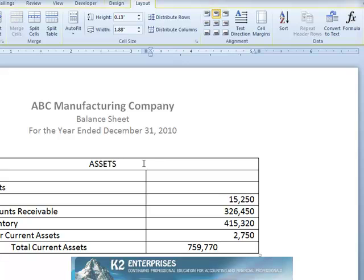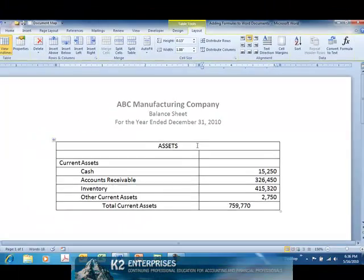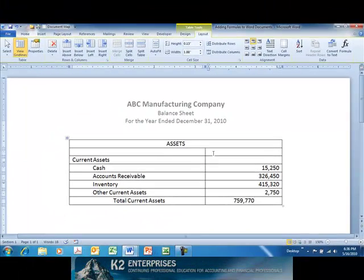If the data in the cells being summed by the formula changes, the formula result will update whenever the Word document is updated, eliminating the need to manually resum the data and enter the new value into the Word document.